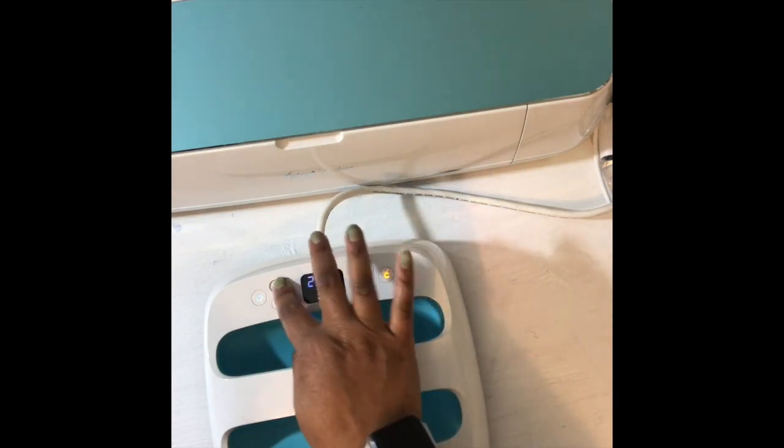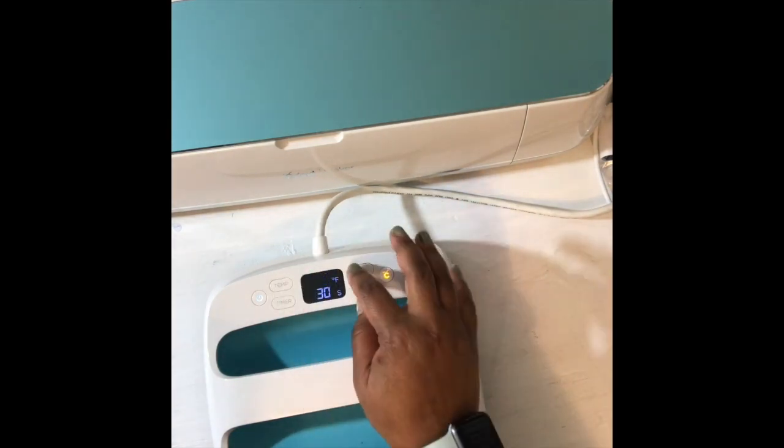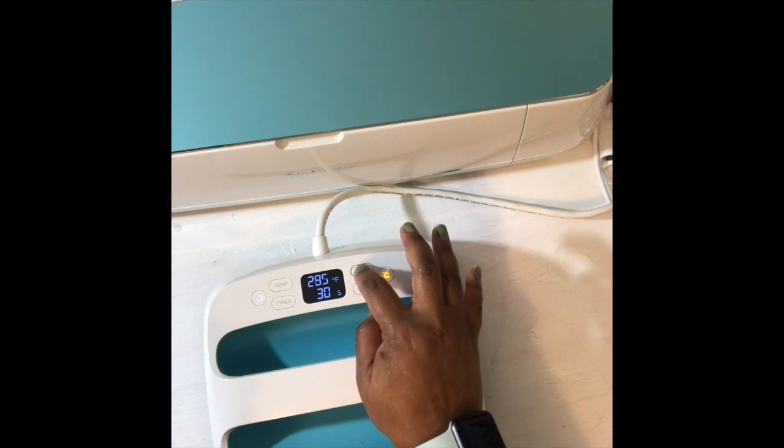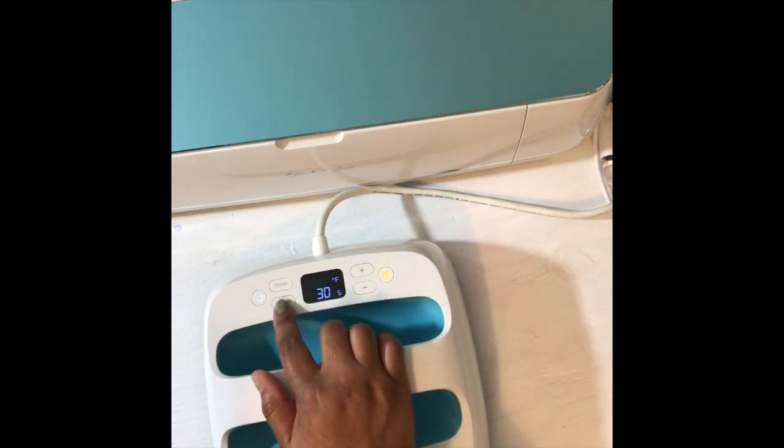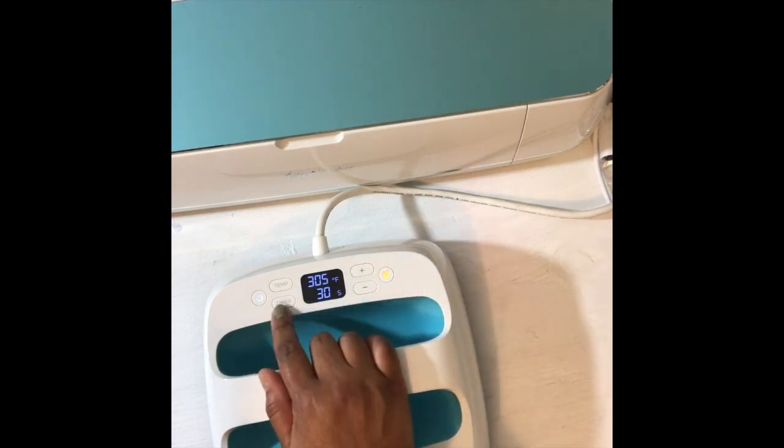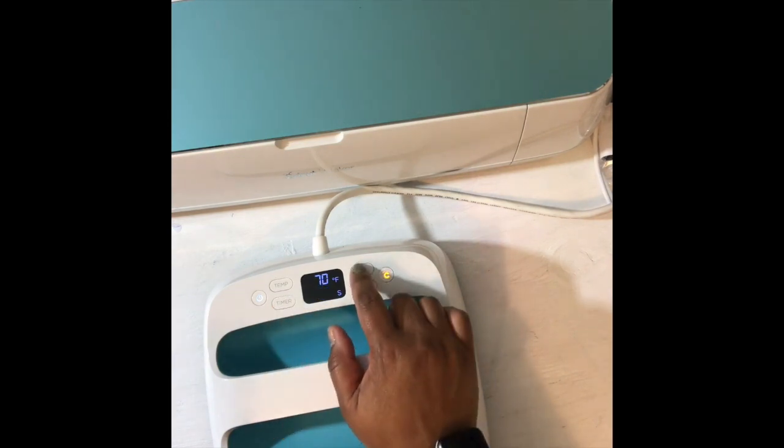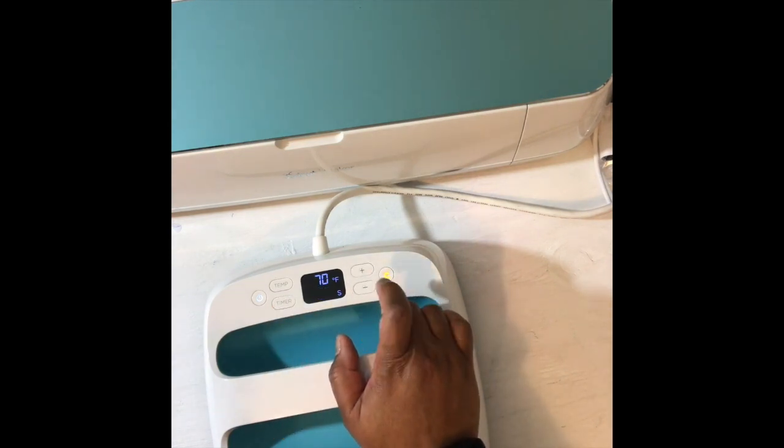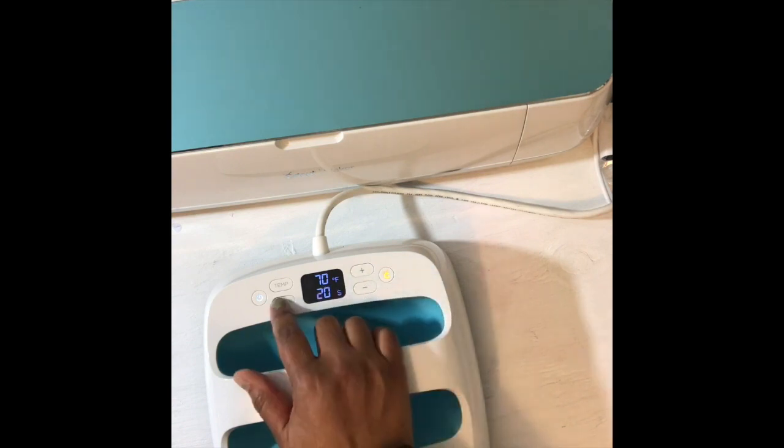Here I am getting the easy press ready. I am adjusting the temperature to 305 and I am adjusting the time to 20 seconds. So once those two things are done, I put the heat press or easy press over to the side and I prepare the shirt.